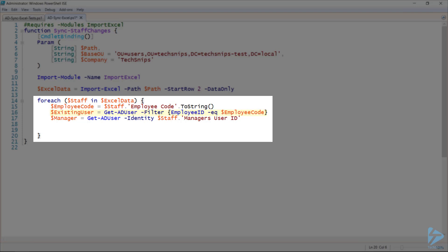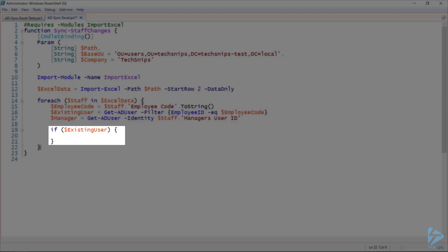And I'll use this employee code to find out if that user already exists in Active Directory. I also want to know the user's manager and I want to get their AD user object. I'll do this using the Managers User ID column from the Excel spreadsheet. Now, I want to know if that user does exist in Active Directory. And if it does, I'm going to update it.